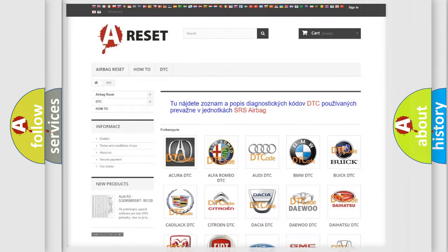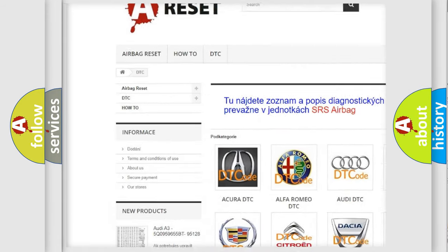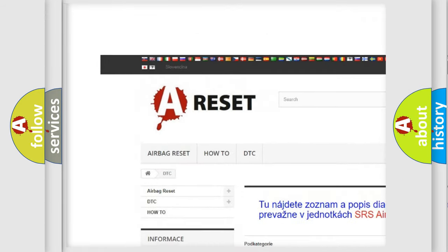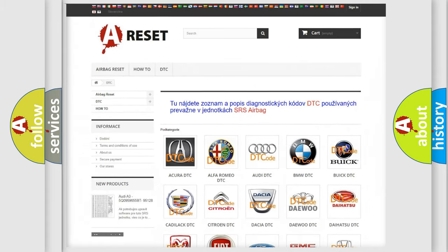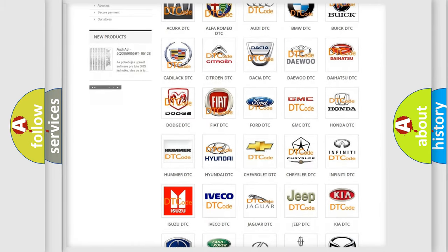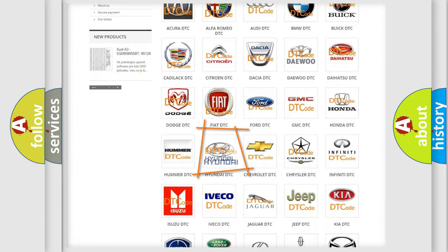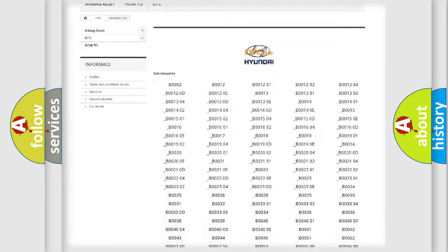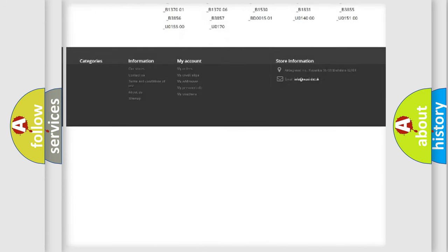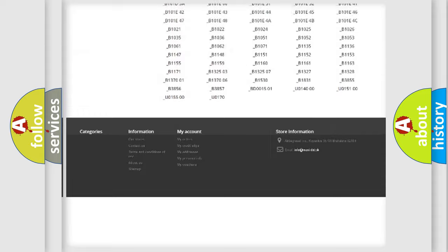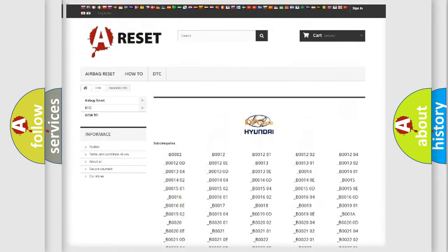Our website airbagreset.sk produces useful videos for you. You do not have to go through the OBD2 protocol anymore to know how to troubleshoot any car breakdown. You will find all the diagnostic codes that can be diagnosed in Hyundai vehicles.